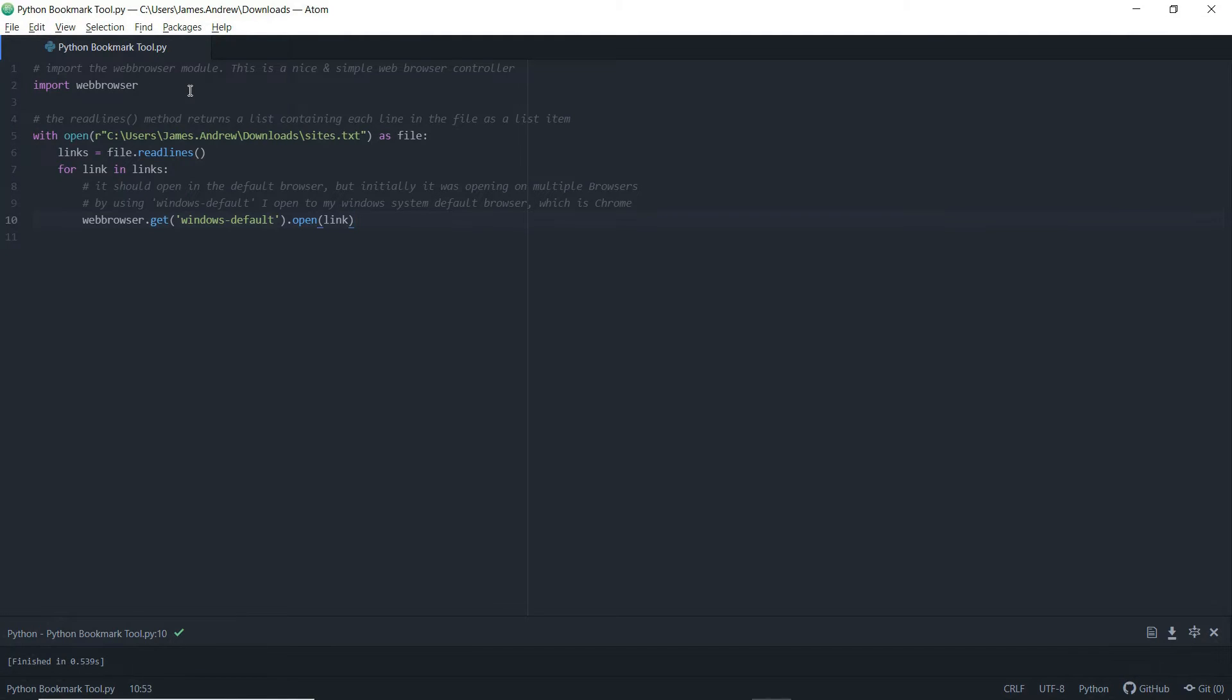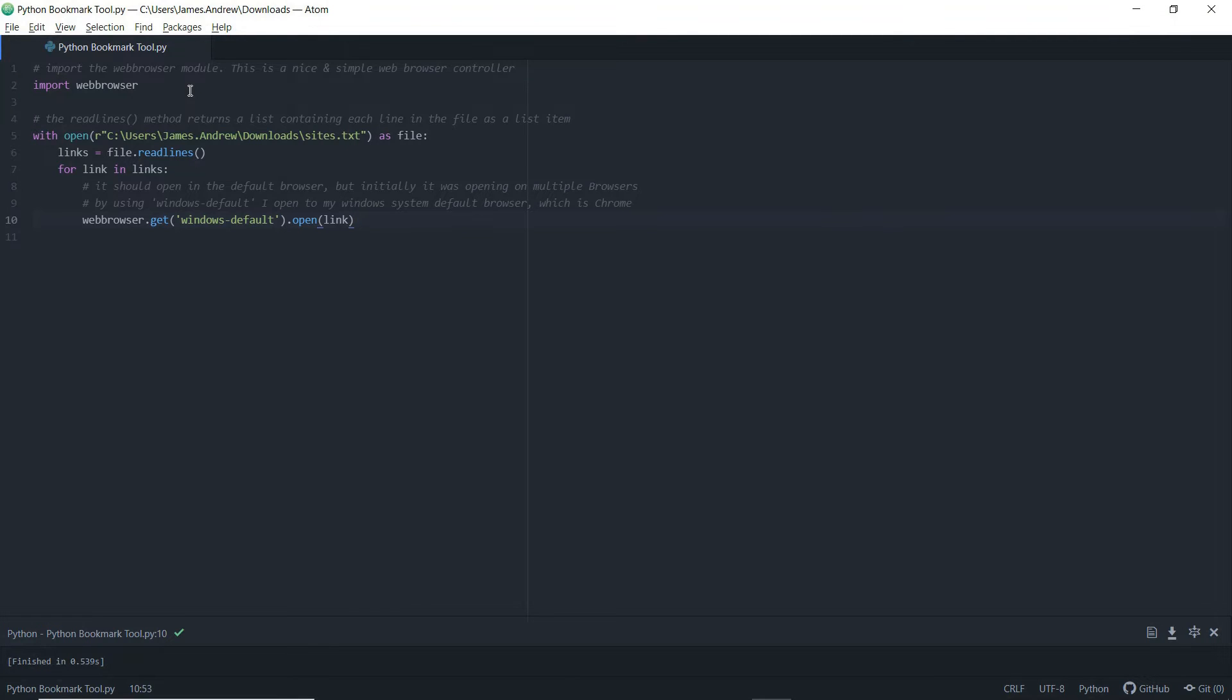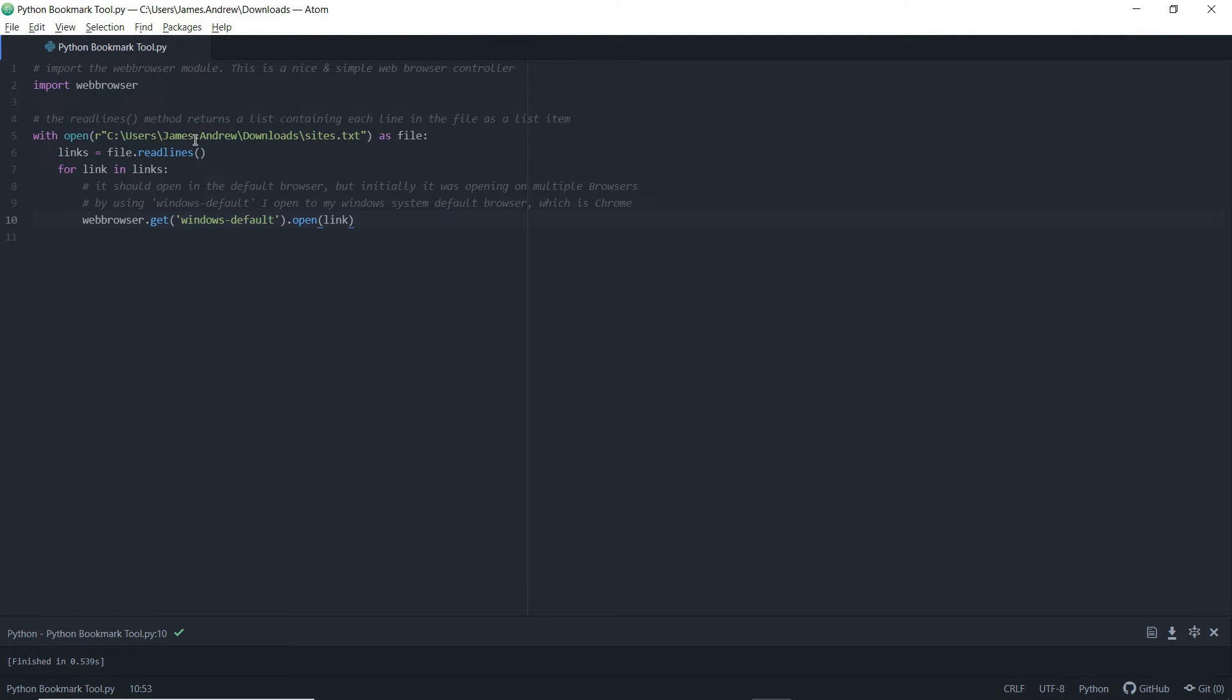So the first action that I need to take is to actually import the web browser module. You can go ahead and look this up, but it's a nice and simple controller for our chosen web browser. And it's also great if you want to automate other elements of the web.